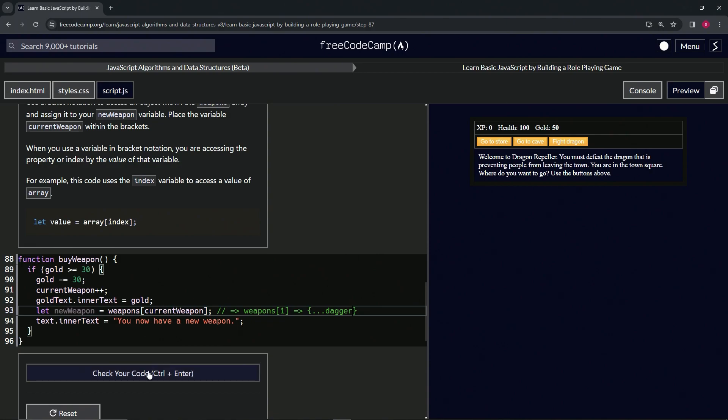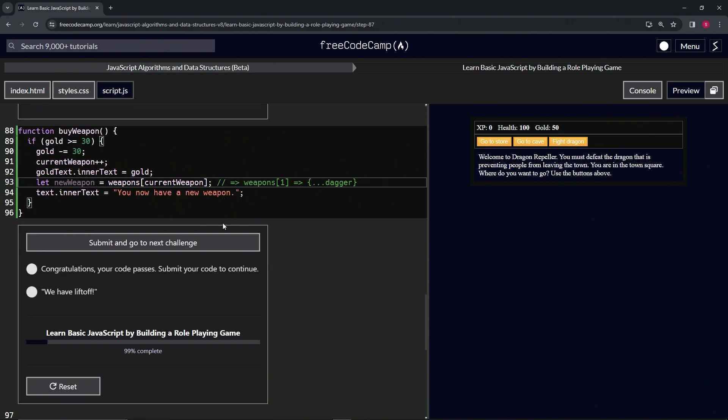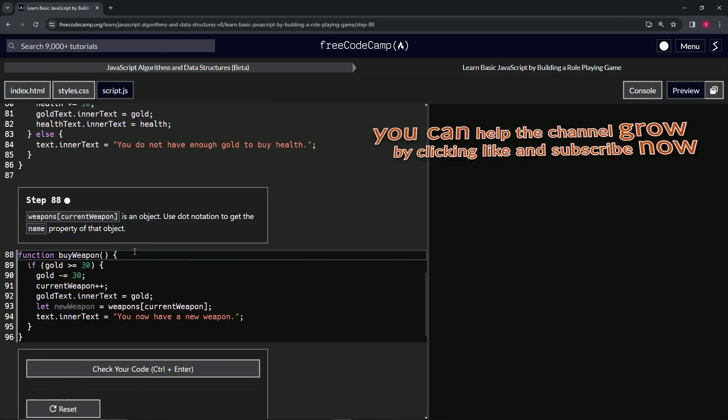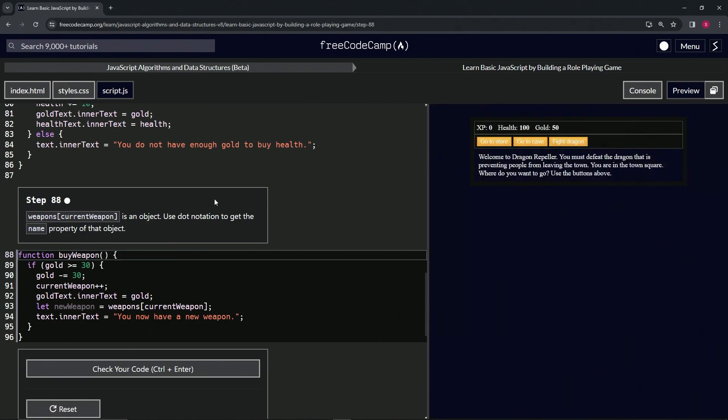So let's check the code. Looks good, and submit it. All right, now we're on to step 88, and we'll see you next time.